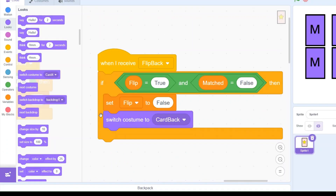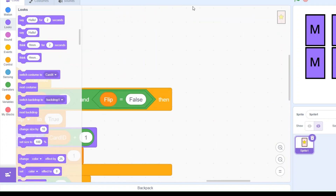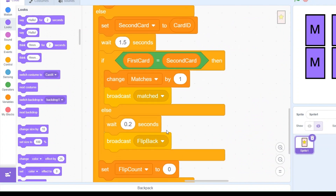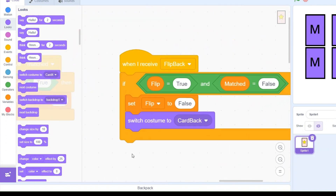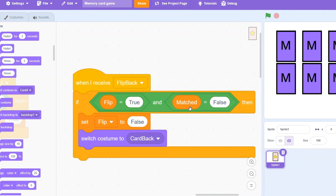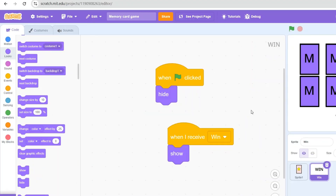For the 'flip back' broadcast — which fires in the else condition when cards don't match — if flip is true meaning the cards are face-up, and matched is false meaning there's no match, we reset flip to false since we're turning the cards back down, and we switch the costume back to 'card back'.